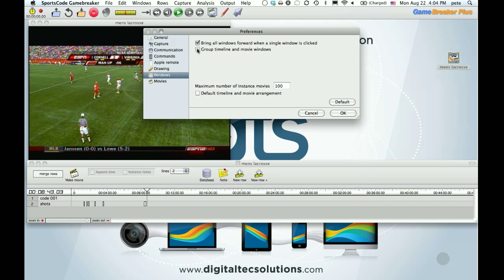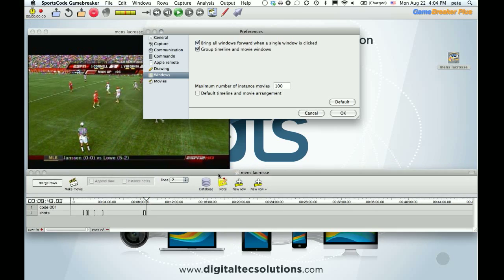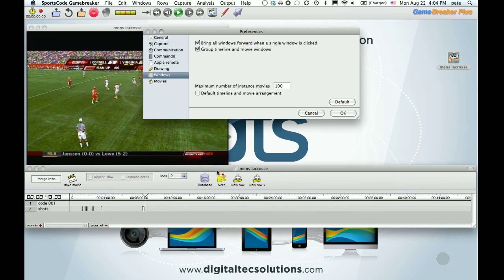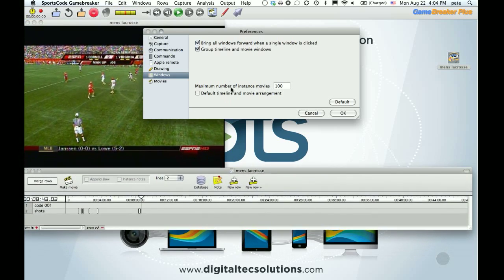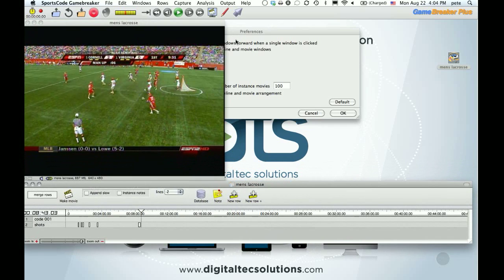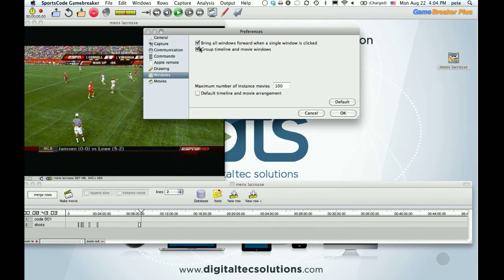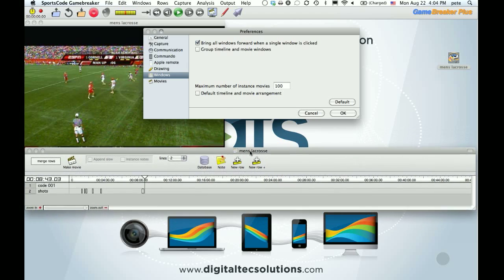So that's that. Windows, I like to have group timeline windows unchecked. And when it's checked and you move your timeline, they both go together. I like to be able to move my timeline.